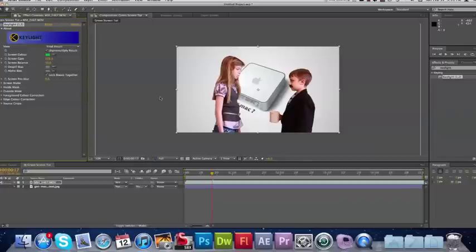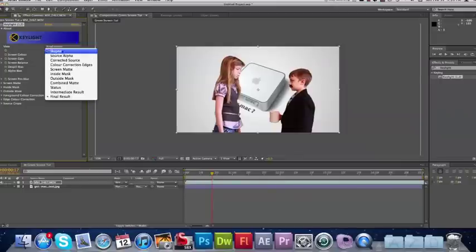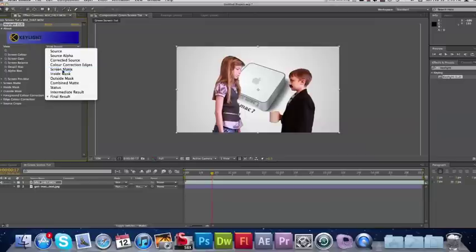Now you can see that did a pretty good job but you still got some fuzz around the hair. So I'm going to turn that down to about 30. That cleaned it up pretty good. Now, one way that you can really see if it looks right is to go to Screen Matte.